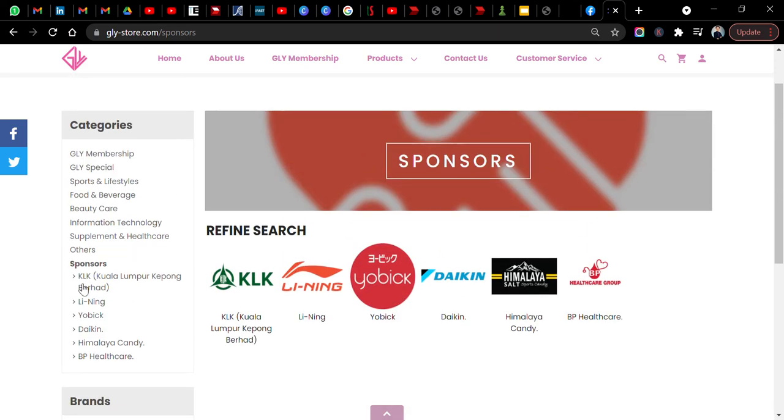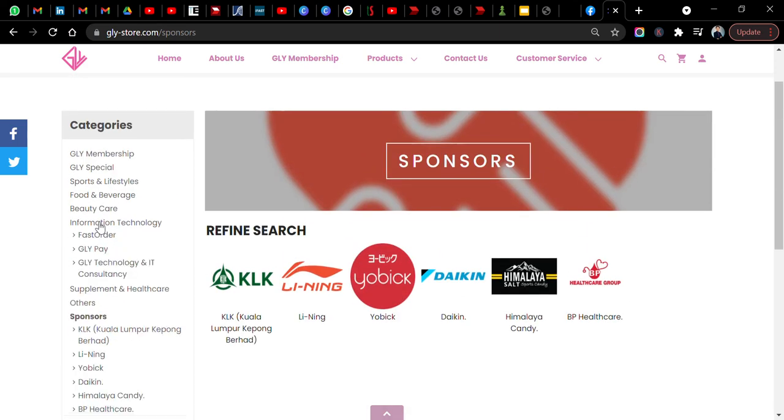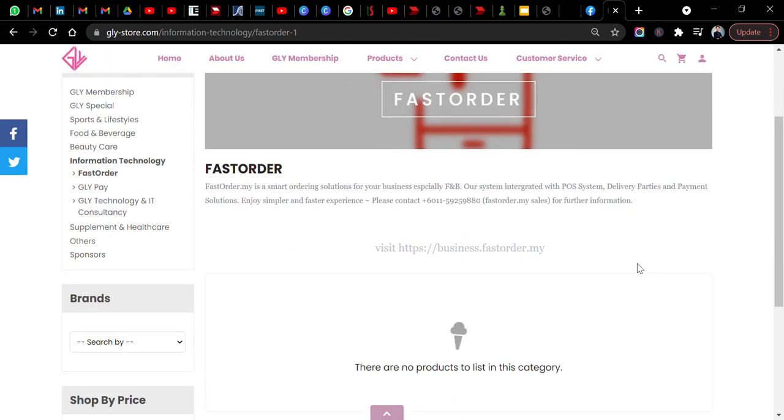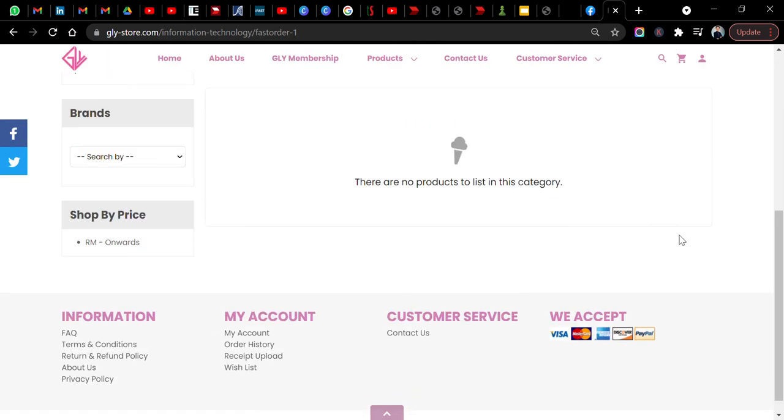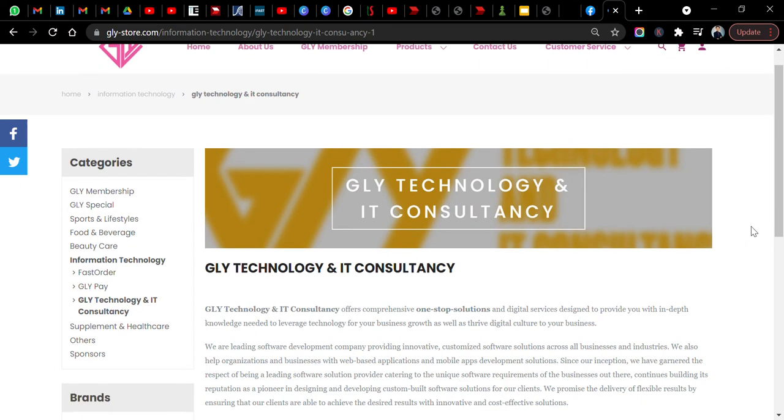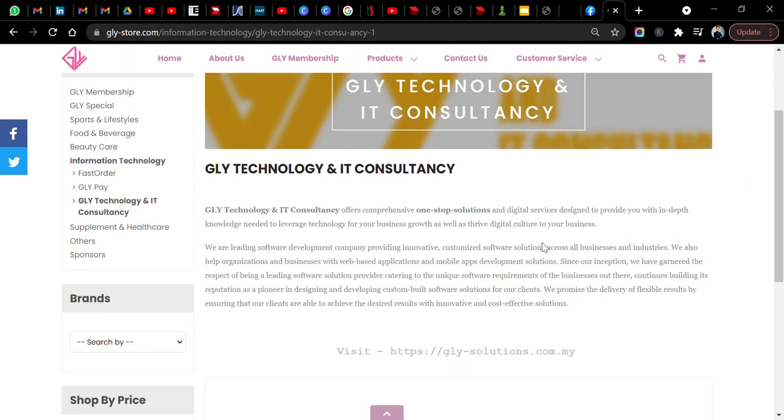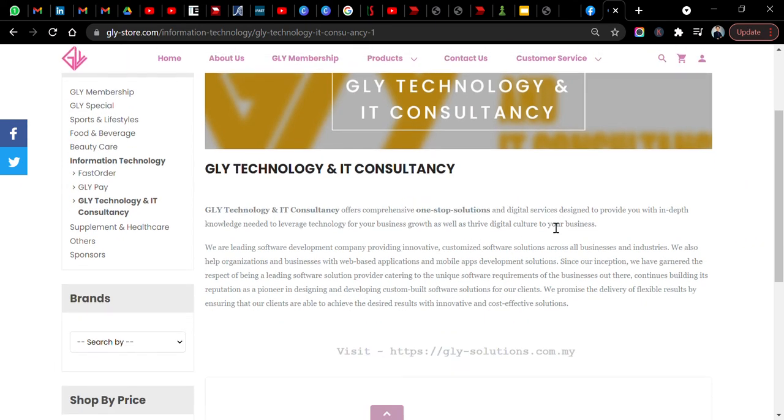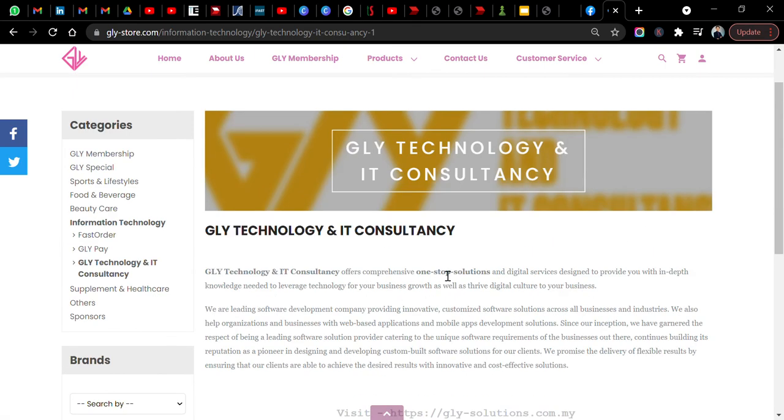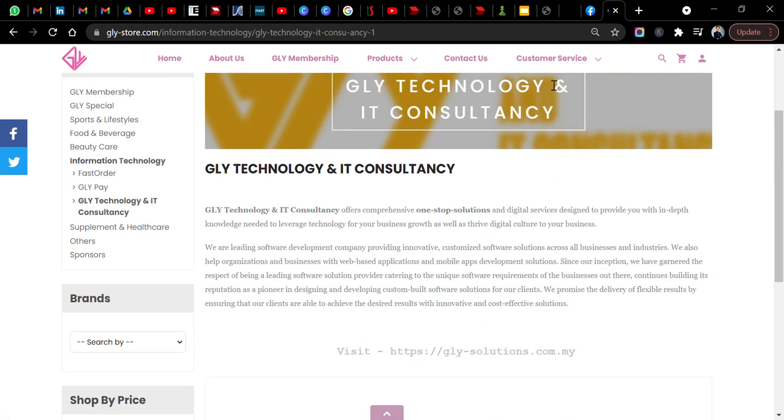As I talked to you before, something about IT. You can check out something about IT. For example, Fast Order is a smart ordering solution for business, especially for F&B. And then GLY Technology and IT Consultancy, it offers a one-stop solution for digital service. This is actually targeting businesses.